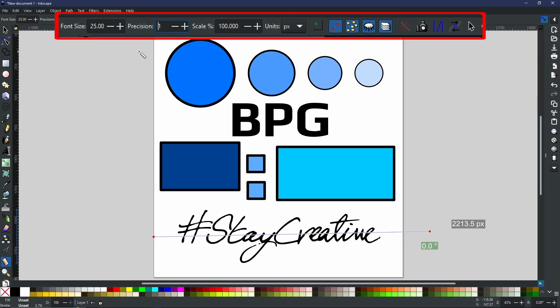Now, when it comes to the measurement units at the moment, I have pixels, but of course, you can use whatever values you want from centimeters to millimeters to pixels to points to inches. You get the general idea.